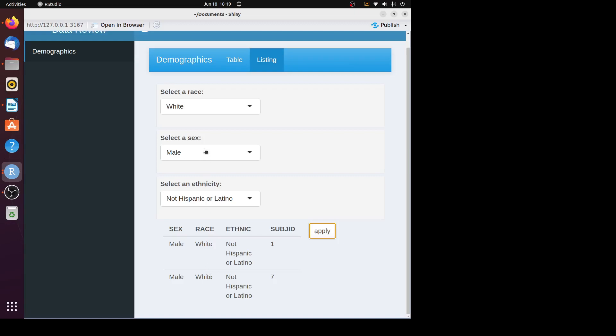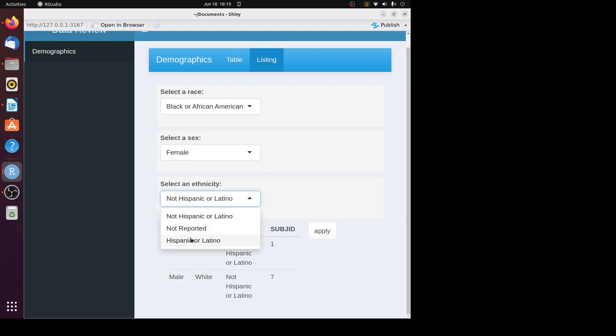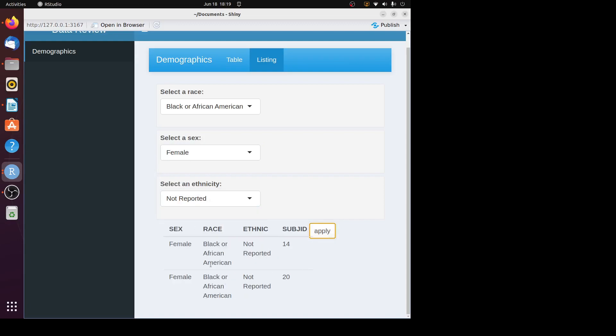If you want to change the values, let's change this to black or African American, change this to female, change this to not reported, click on the button. You can see different records are printed. That's the first item I want to discuss.